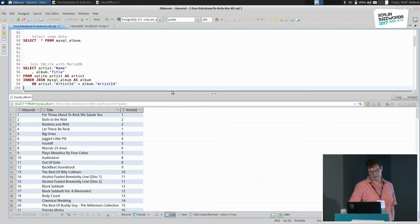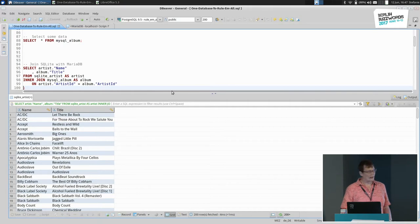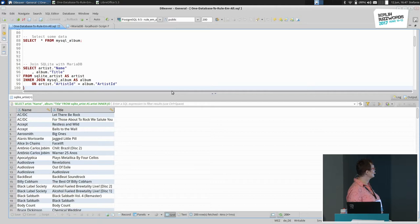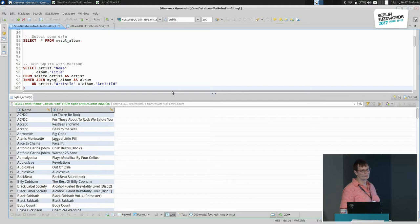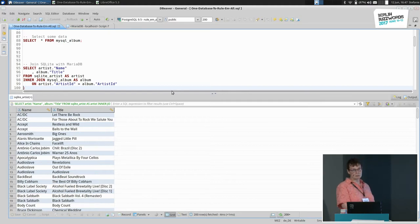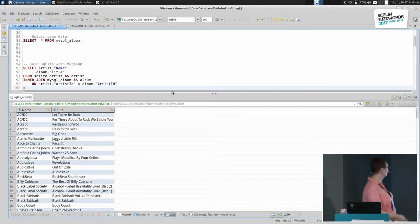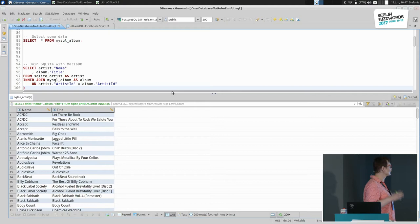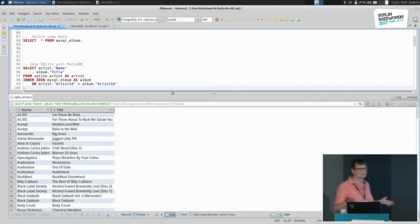The fun part starts here because now we're able to join them. We join an SQLite table with a MariaDB table and get results without having the data itself in Postgres. That means we can join nearly everything — for Postgres, it just behaves as an internal table.